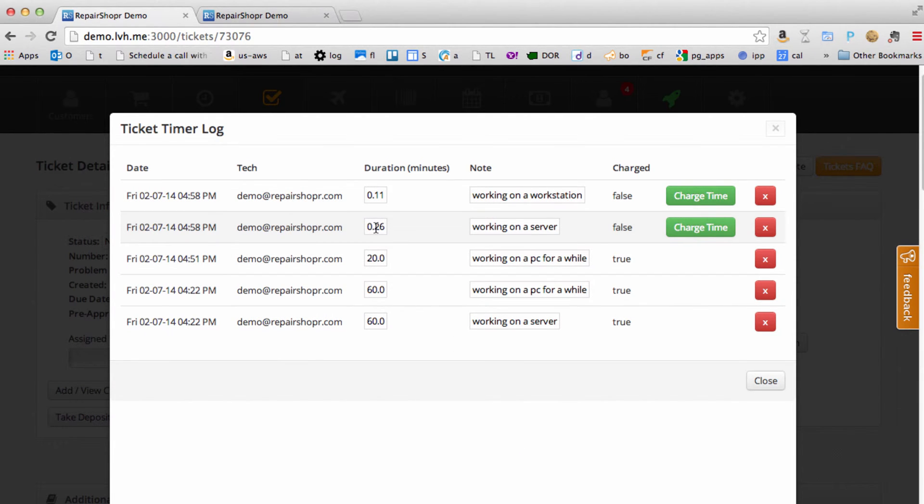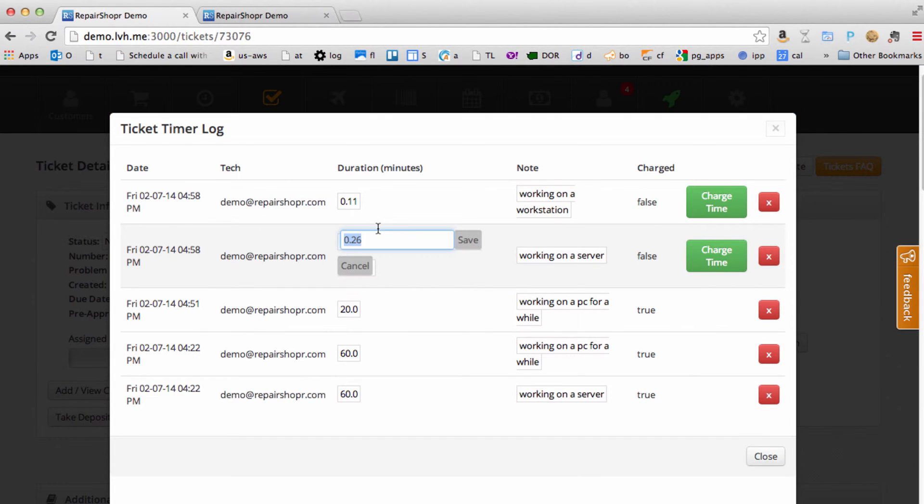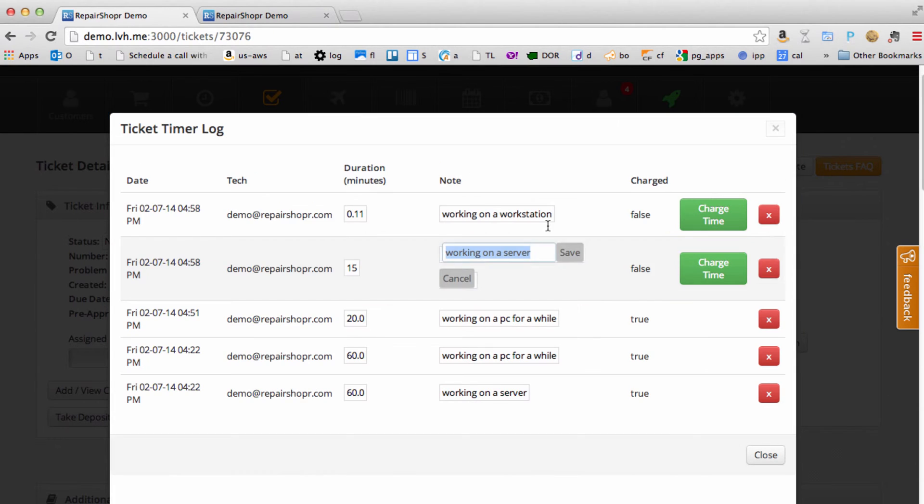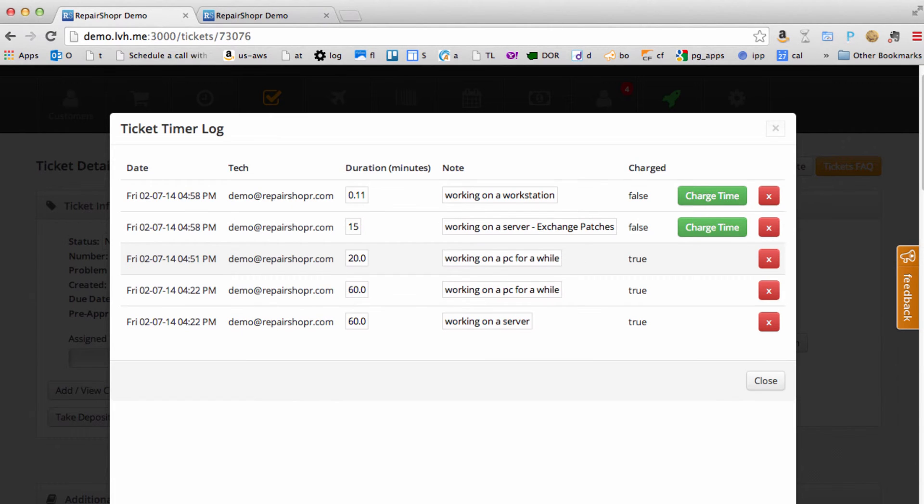You can edit them. This was 0.26 minutes. That's what we just did. We'll change that to 15 minutes. You can change the note here, working on a server, exchange patches. Just hit enter. That'll save. Good to go.